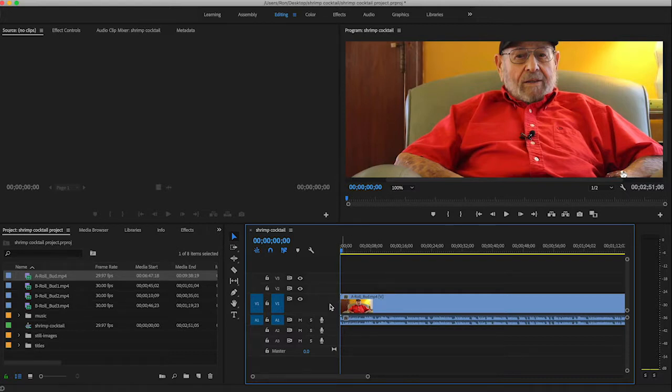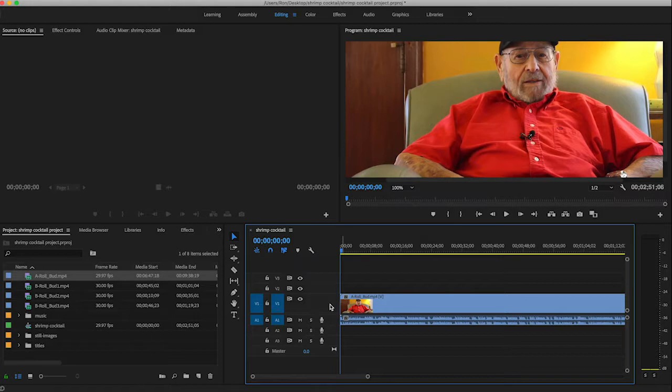And you'll notice what's nice about that is once you get above that real skinny size, it shows you a preview of what's in the clip. So if you have a whole bunch of different clips, it's easy to find where you're at just by looking at that little image.